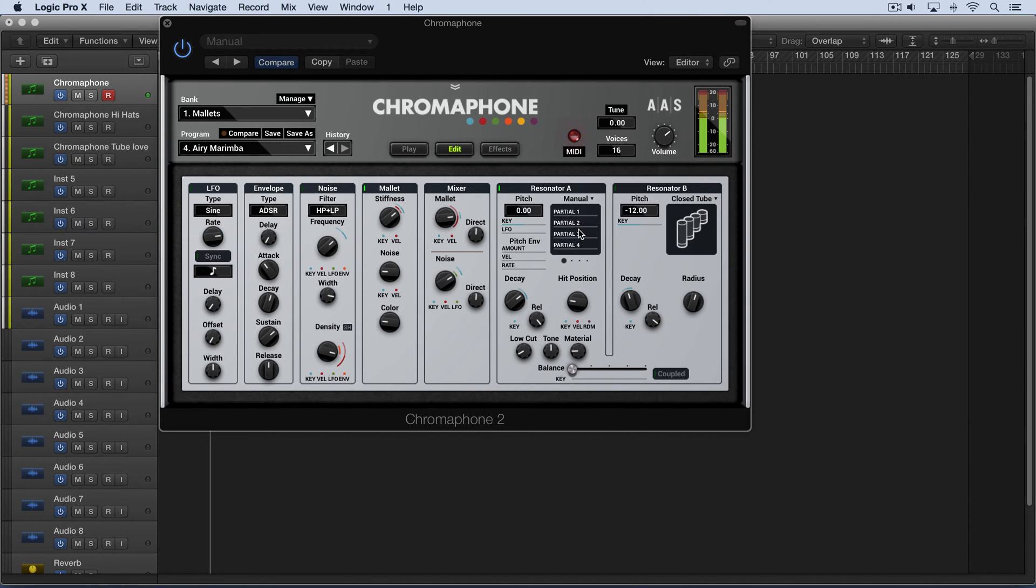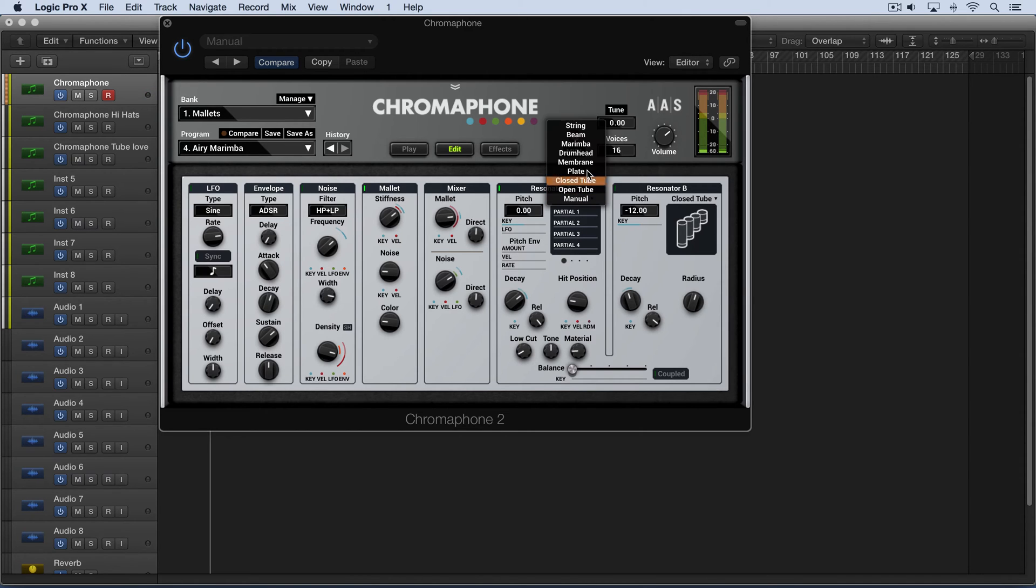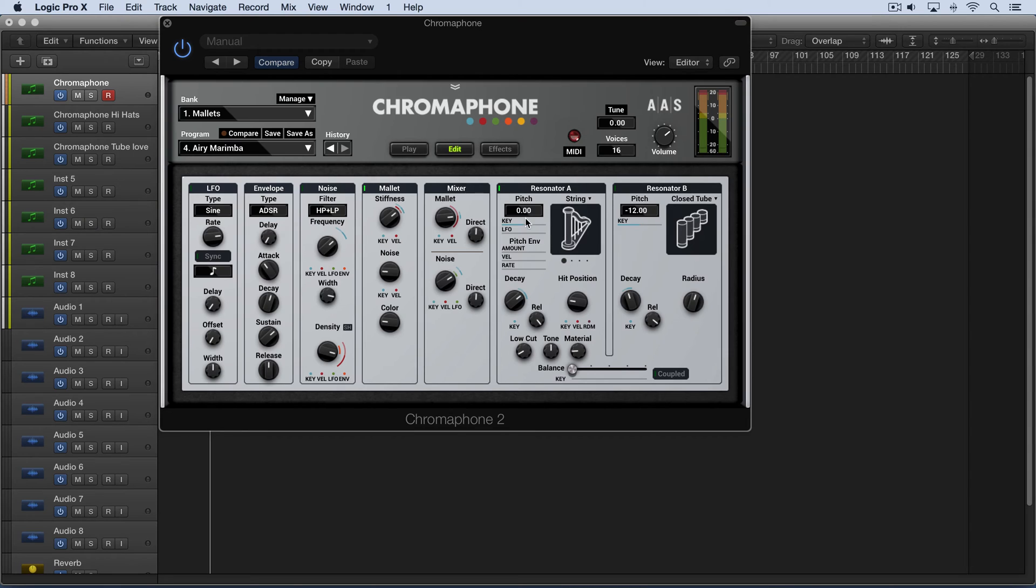And then finally we have manual mode where you can create your own custom resonator by adjusting the partials on their own. So let's start with string and we'll look at the different settings that we have here.